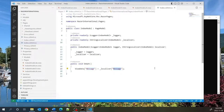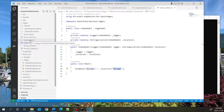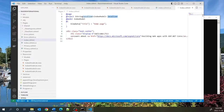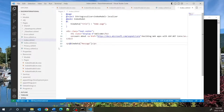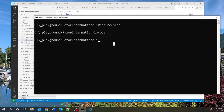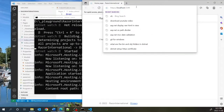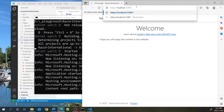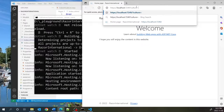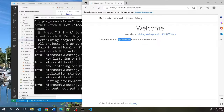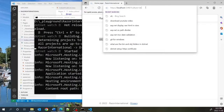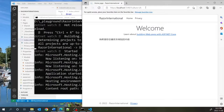I'll display this in the page by opening index.cshtml, creating a new paragraph that outputs ViewData["message"]. Then I'll start the application. To test, I type ?culture=fr in the URL and it switches to French, ?culture=de switches to German, and Chinese works too.